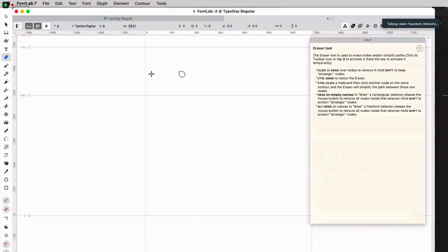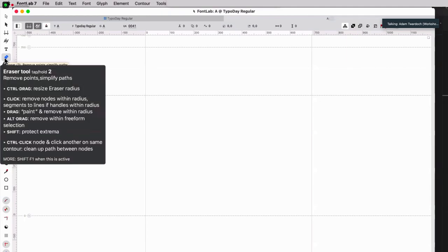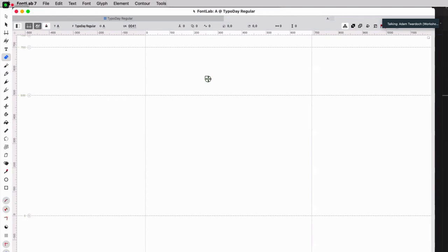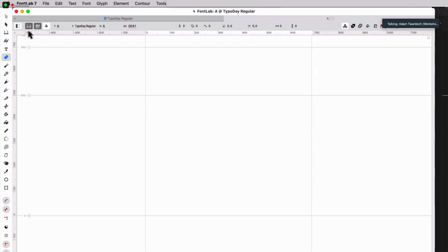For example, with the eraser tool — remove points, simplify paths — if you hold F1 you get extra information telling you what the different keyboard modifiers do with the tool. When you press Shift-F1, you get the help panel with additional information. Tapping F1 quickly toggles the balloons on all the time; tapping it again turns them off. Holding F1 is temporary. This is really useful and helps you get along with the video tutorials. You can also tap F1 to keep it on, then tap again to dismiss.